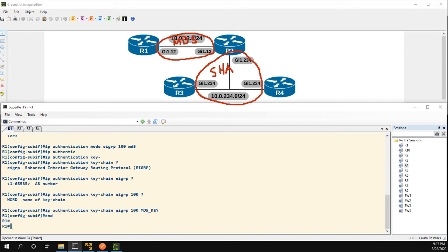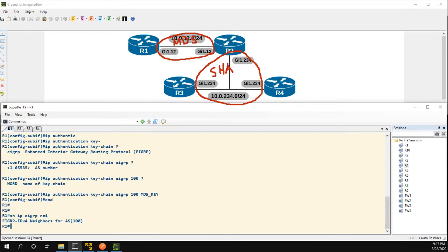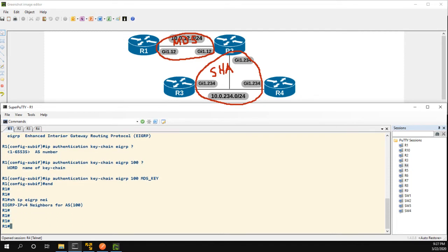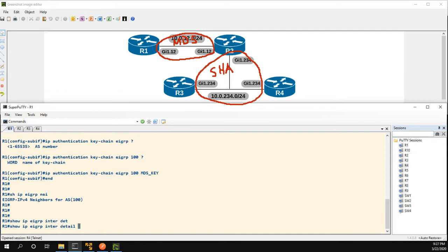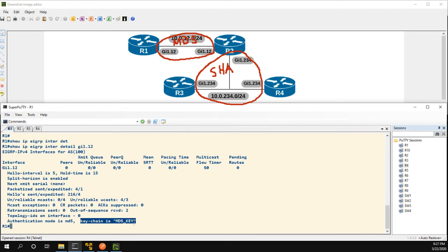So now let's take a look at our neighbor, show IP EIGRP neighbor. We can see that it's no longer there. Why is it no longer there? Well we could do some debugs but instead we'll just go show IP EIGRP interface detail for gig 112 and you can see at the bottom of this output we have authentication mode is MD5 and the keychain is MD5 key.